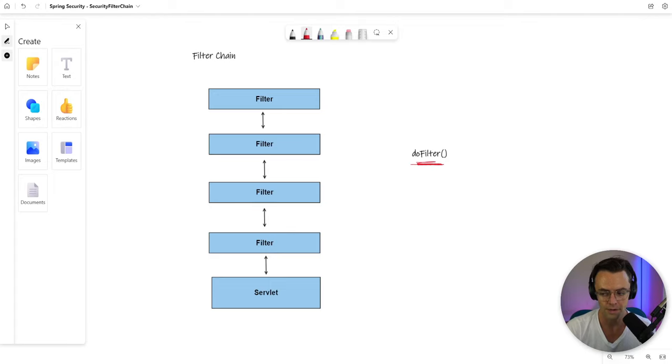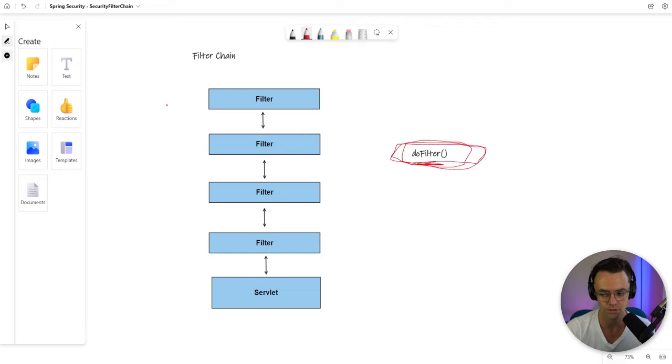Whenever you see a do filter or if you're ever going through an actual code base and you see this word do filter, what you have is an actual filter chain.